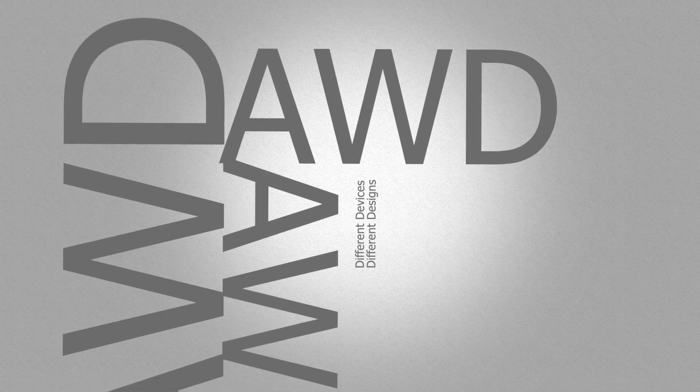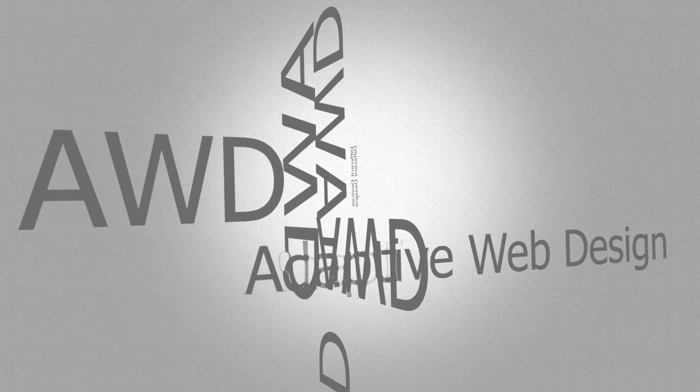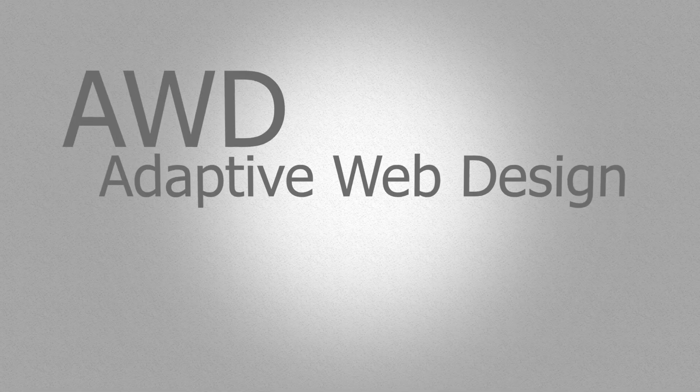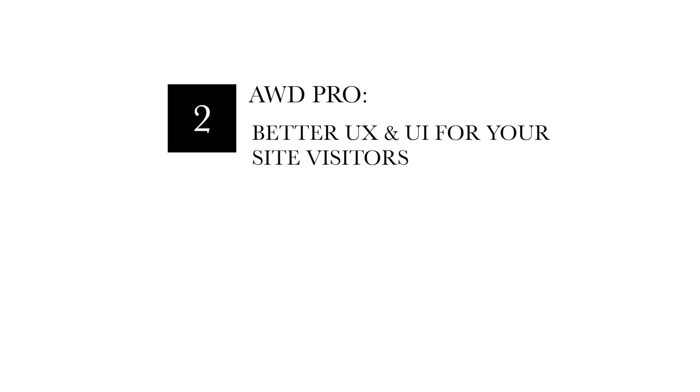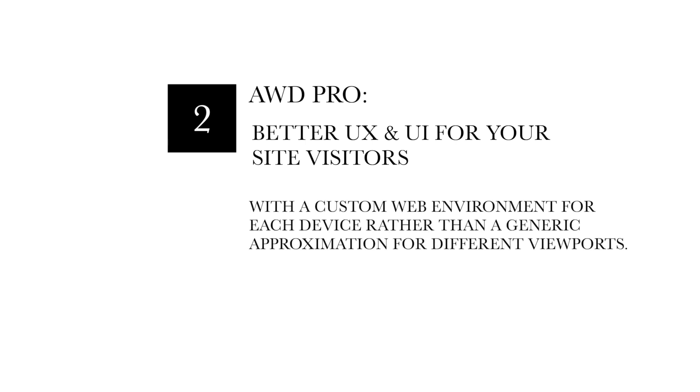Then we have adaptive web design. Some pros are the loading speeds, which can be boosted. By only loading a design that's been tailored to a specific device, it can really speed things up. You also get better user experience and an interface for your site visitors. They get a custom web environment made for each device rather than a generic approximation for different viewports, which can happen with RWD.